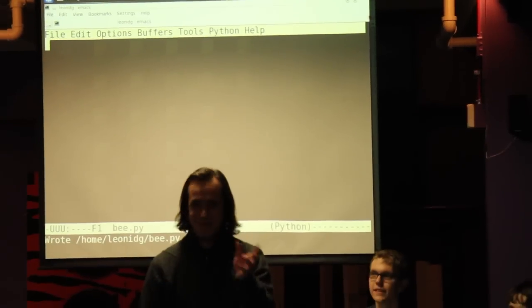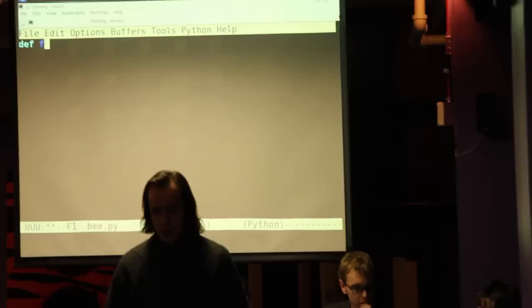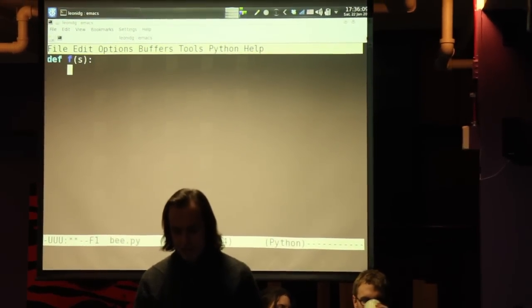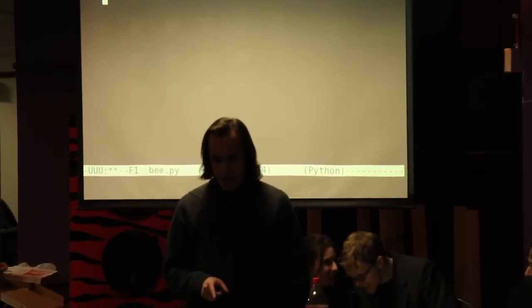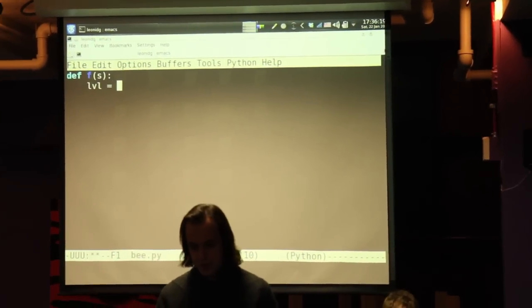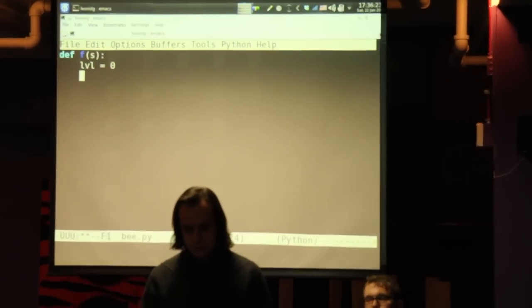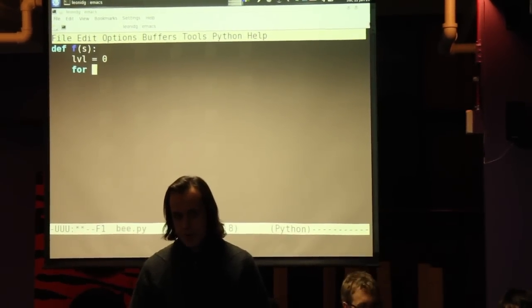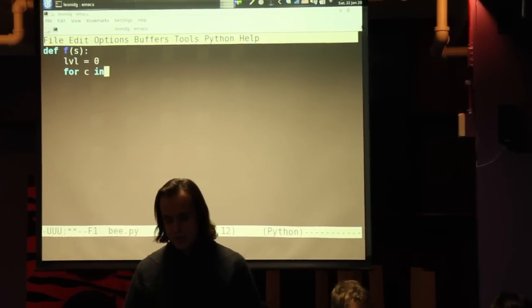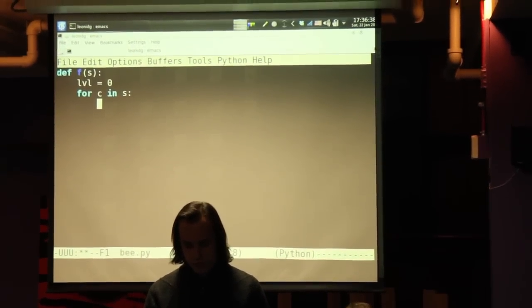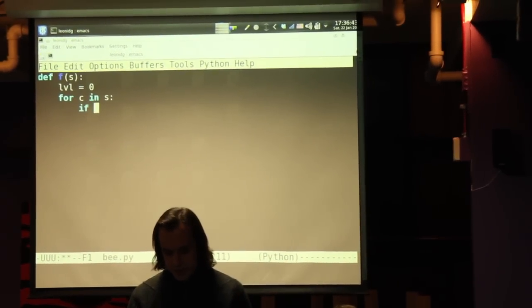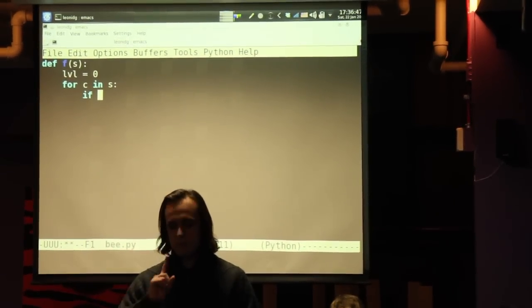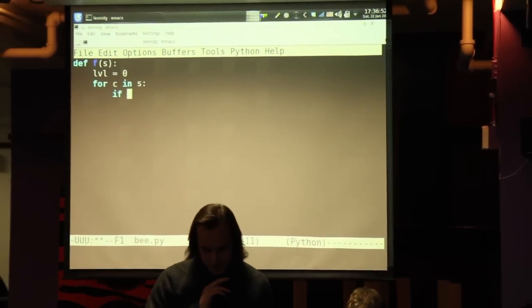All right. So let's do this. Def, I'm sorry. It actually spells out. Def space F open parentheses S close parentheses colon new line tab. Okay, hold on. Let me think about this for a second.